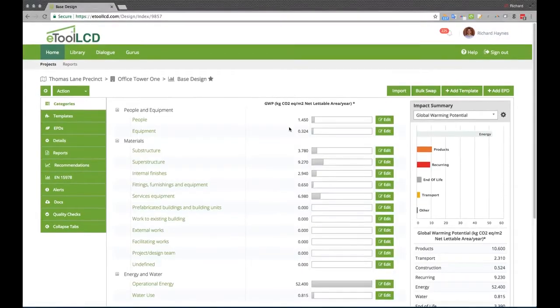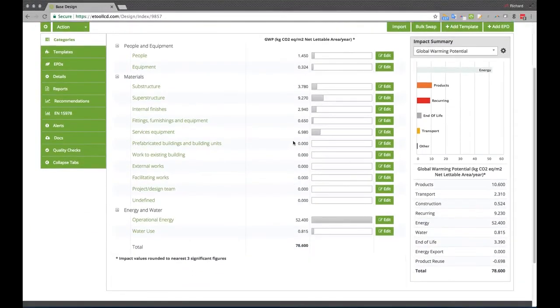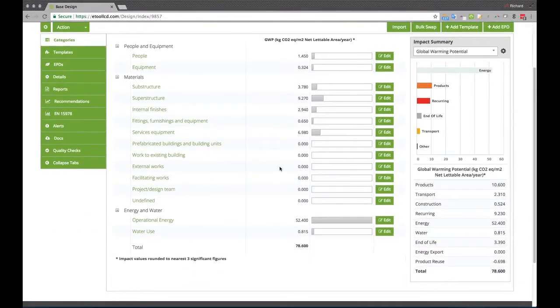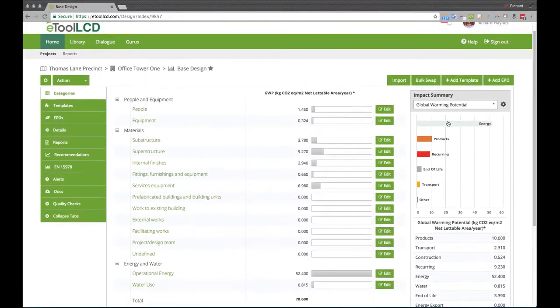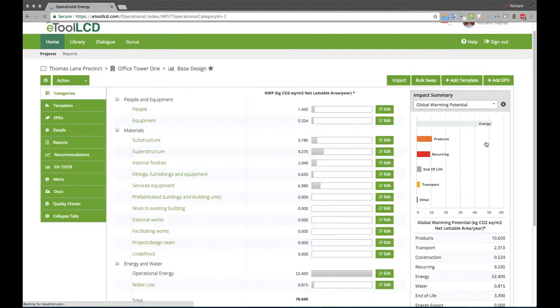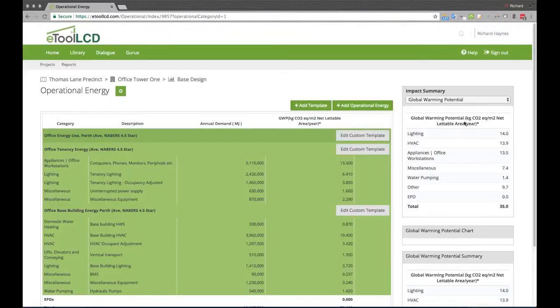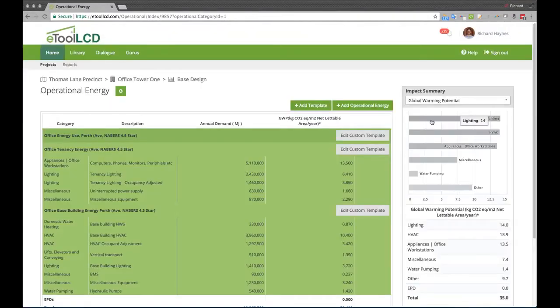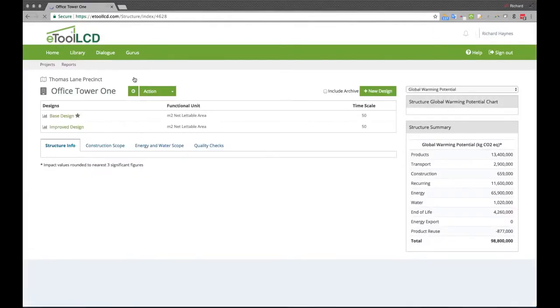Lifecycle impacts and costs are calculated on the fly. The design team can easily identify environmental or cost hotspots and drill down to see the exact sources for these impacts.